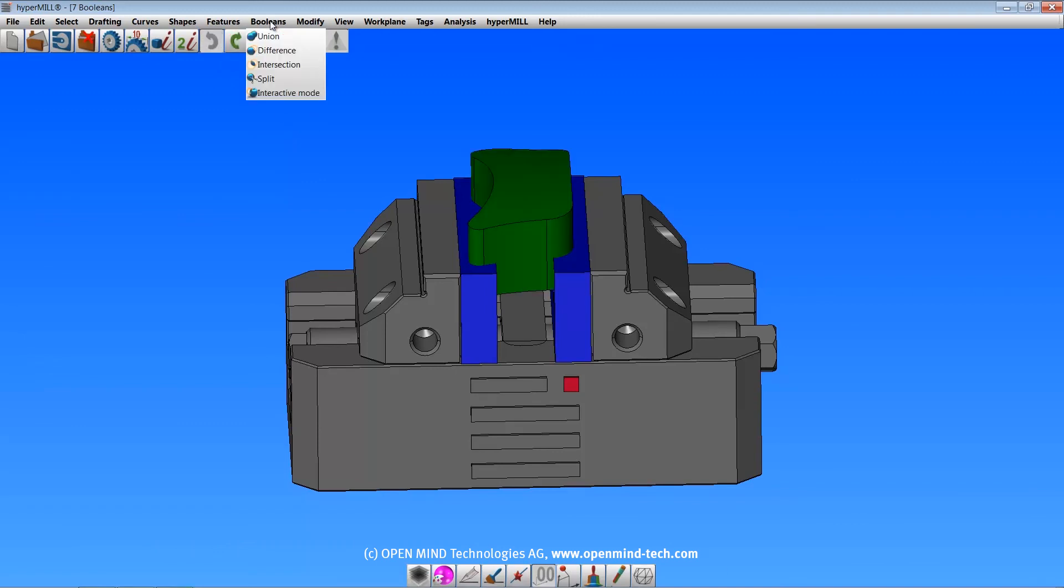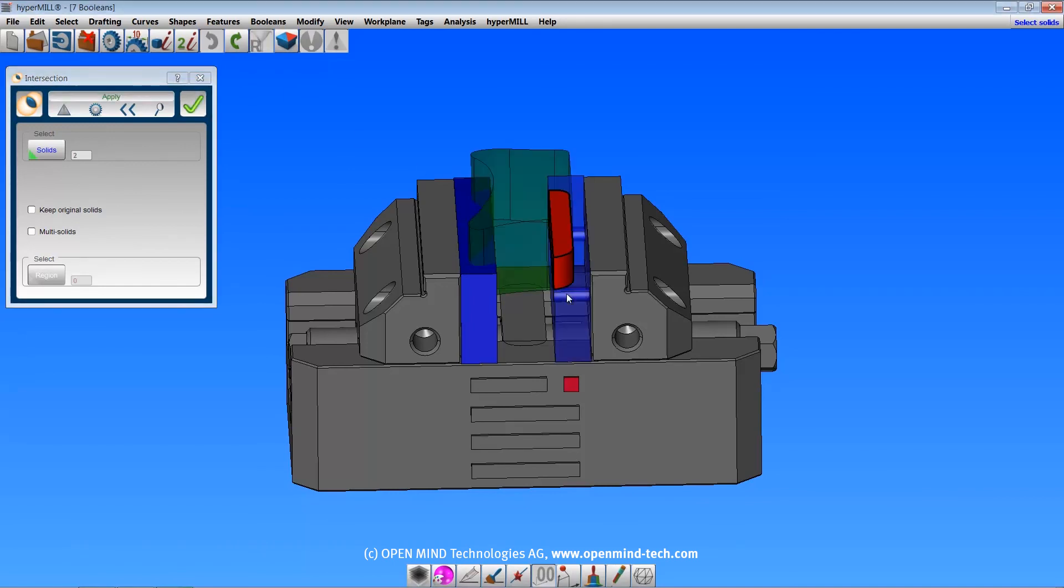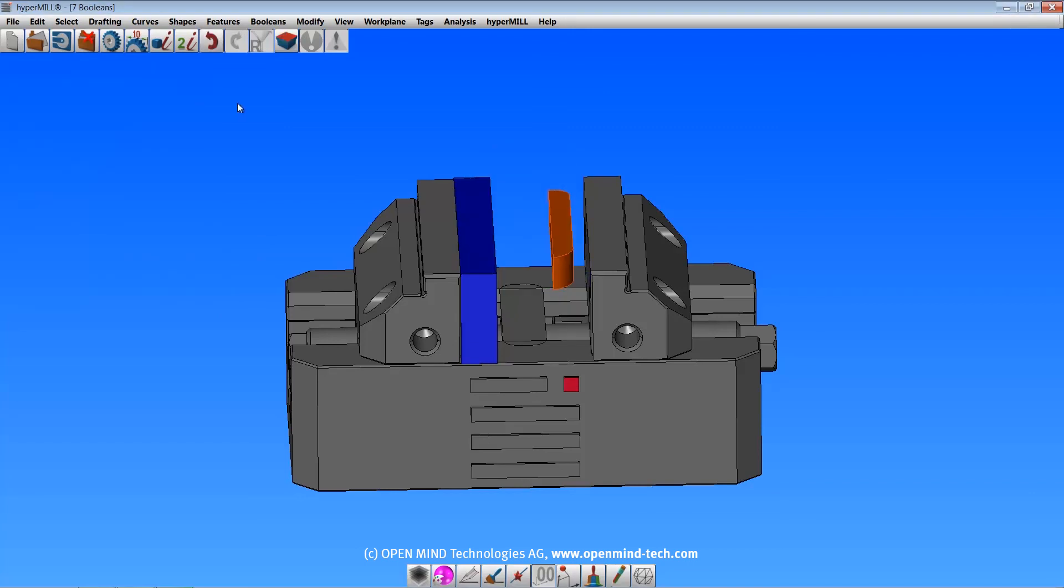The intersection command creates a solid from areas that multiple solids have in common. You have the same options here as you do in the difference command.